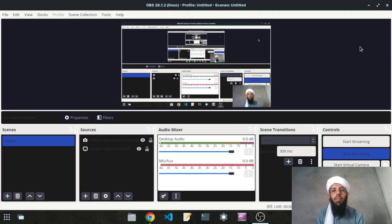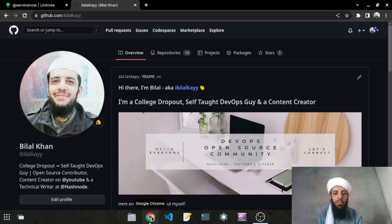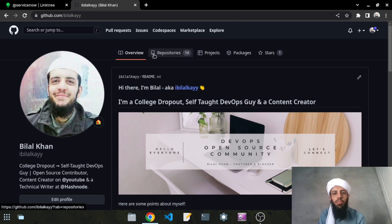Hi guys, my name is Bilal Khan and today is finally the day that I will be showing you the 60 Days DevOps series that I have been working on for seven months. You guys have all been DMing me and tweeting me asking when I would upload the videos, so finally is the day that I will show you the intro of this 60 Days DevOps series.